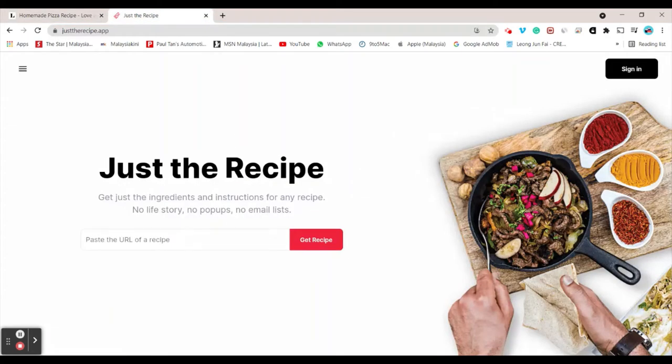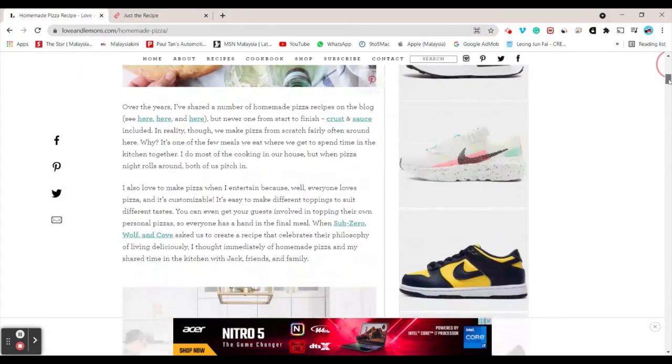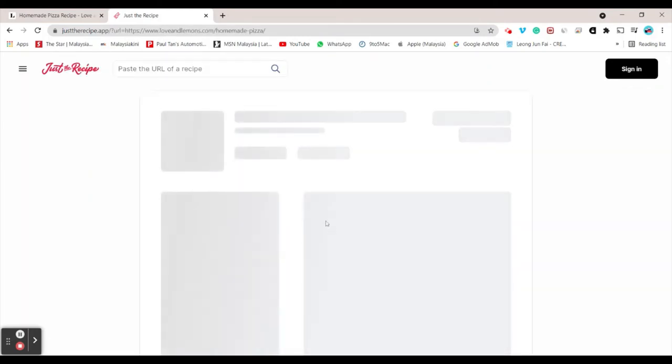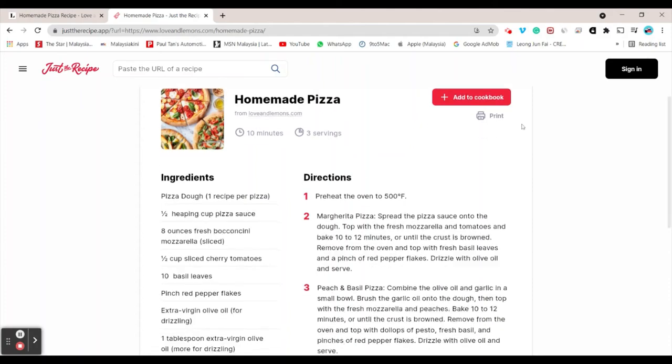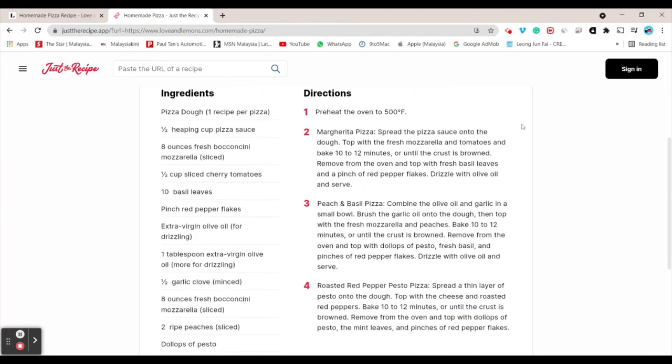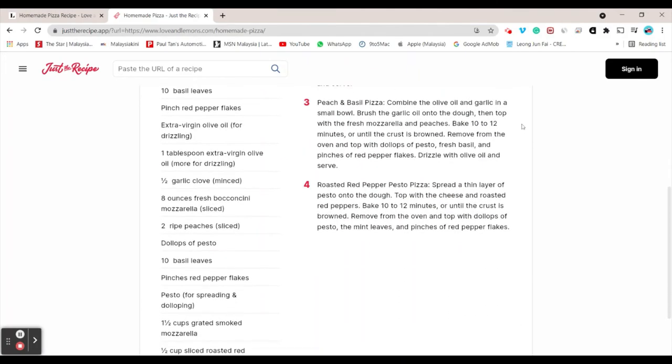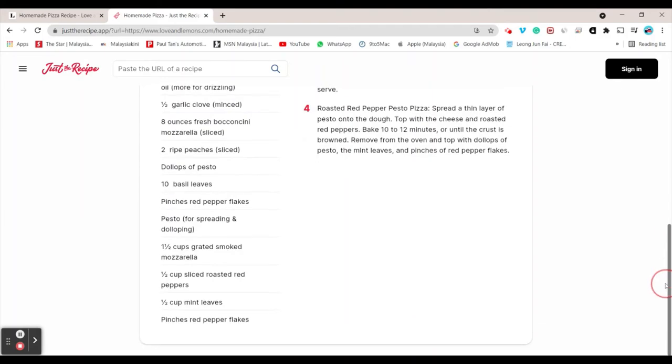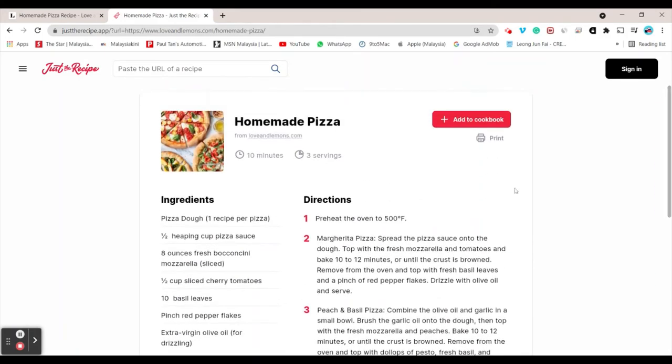I'll paste the URL of the recipe here. This website gives the recipe of how to make traditional family homemade pizza. I can click get recipe and they'll give me the recipe name, which website it's from, the duration, and how many servings. I can also add to cookbook if I've created an account. They give me the ingredients I need and directions. How cool is that?